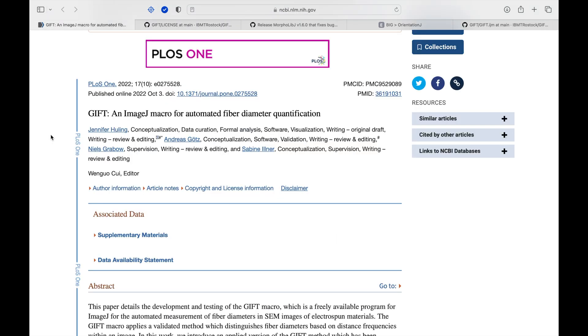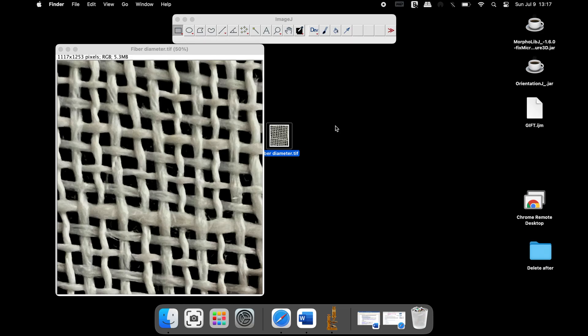For more information on this macro, please visit the article that is published in the PLOS ONE journal. Now, let us install the downloaded plugins and the macro.